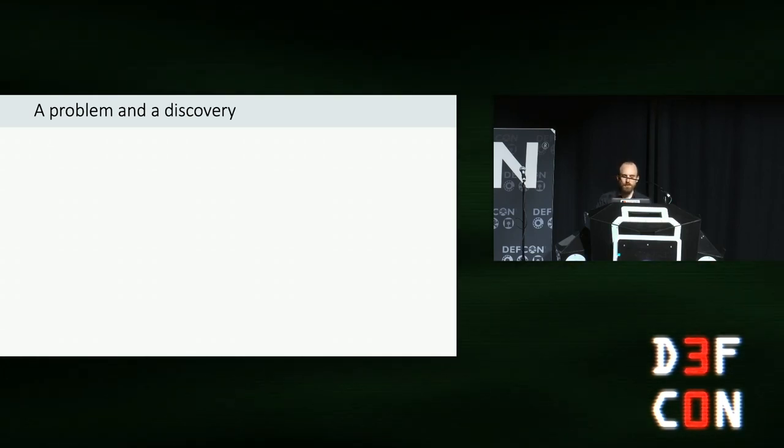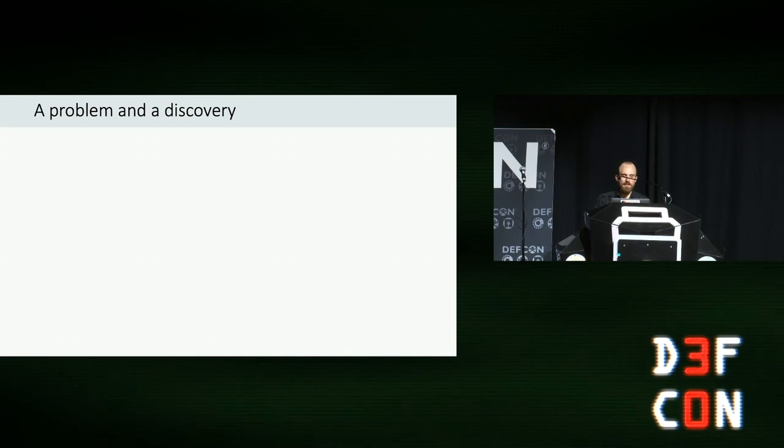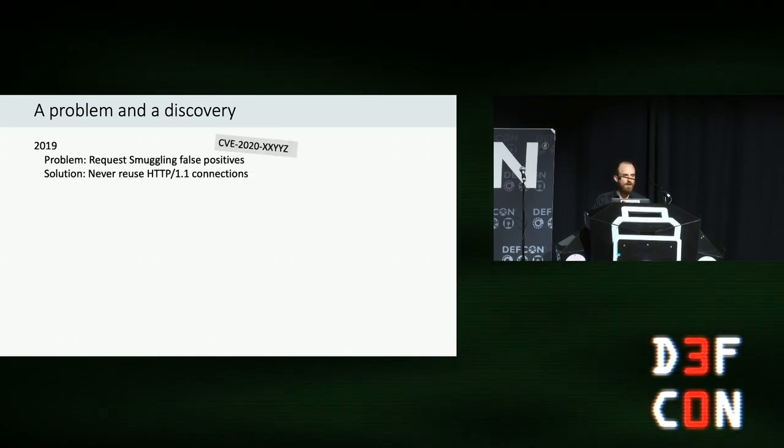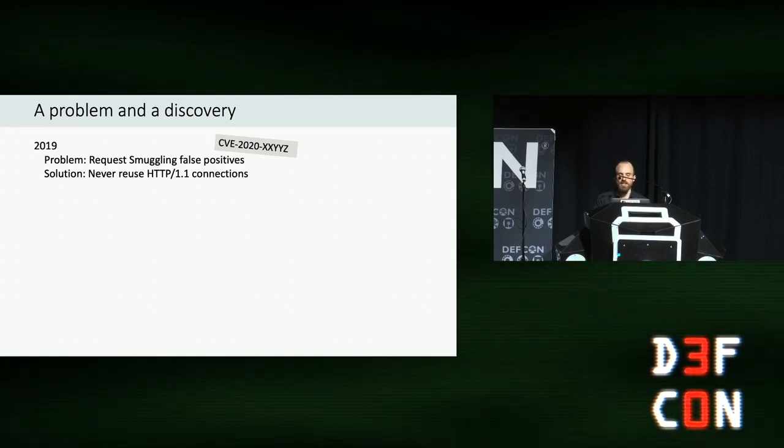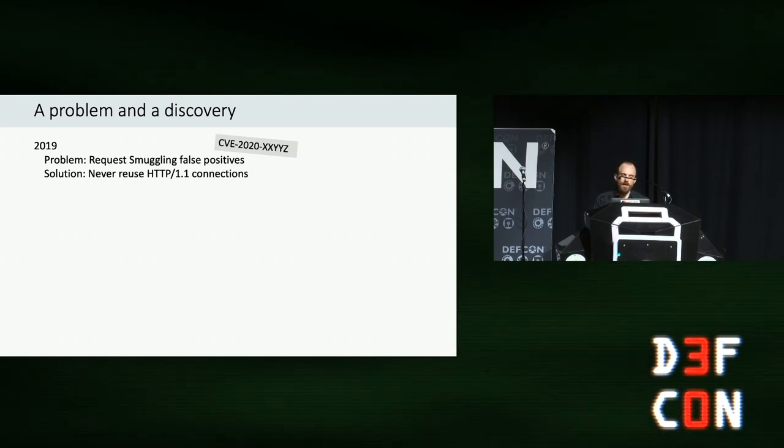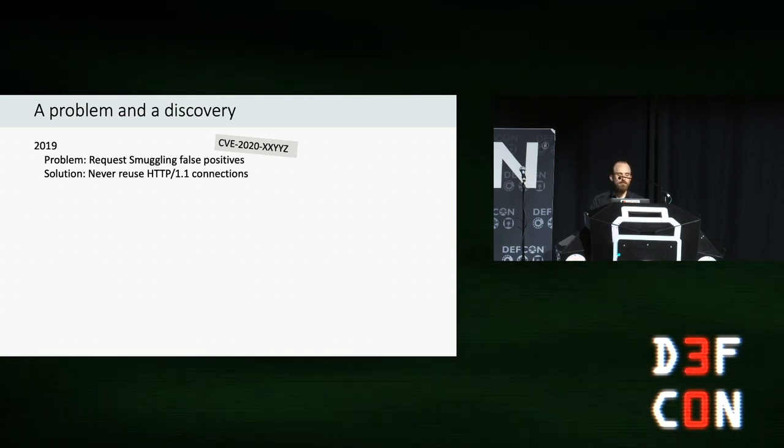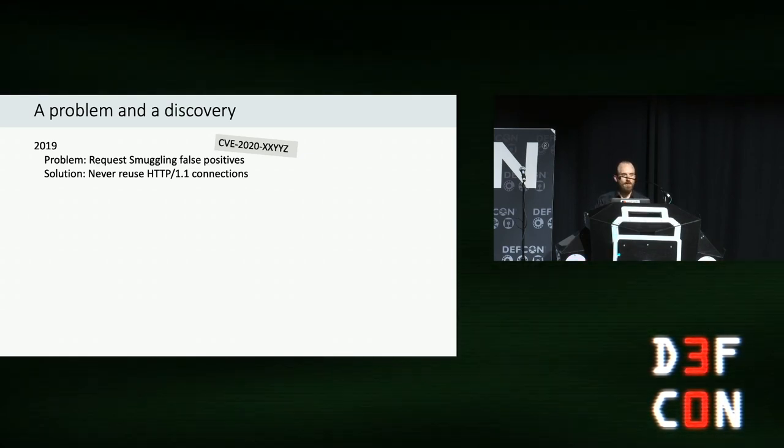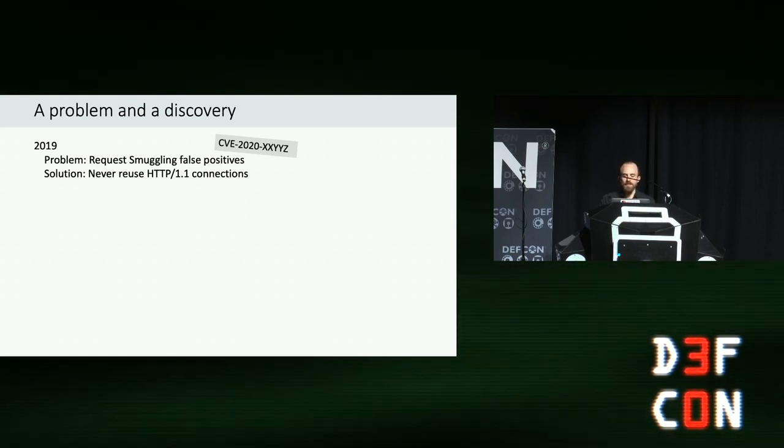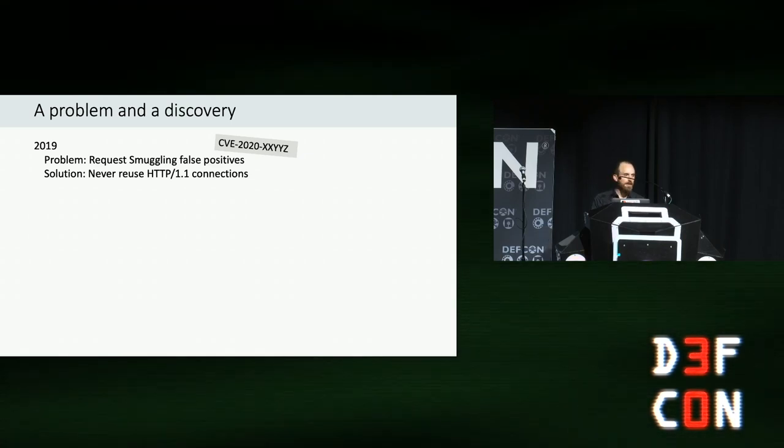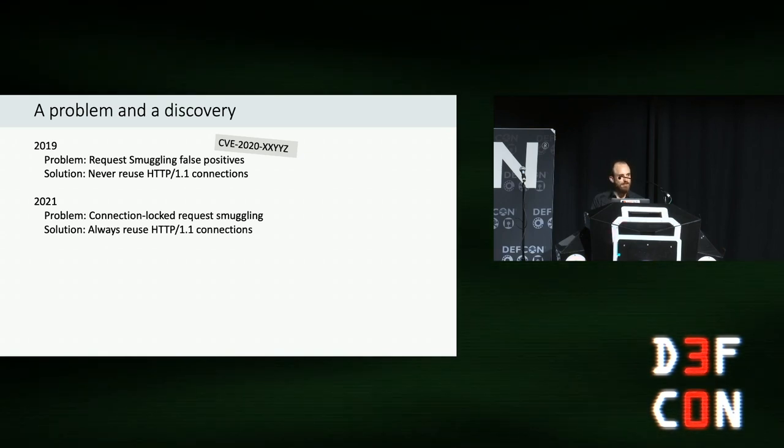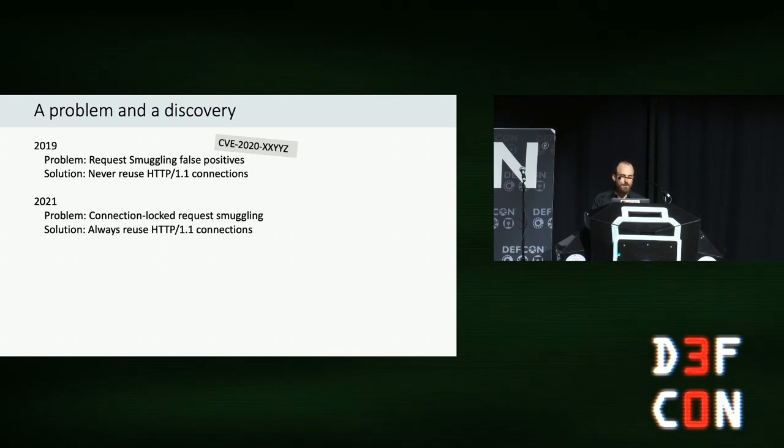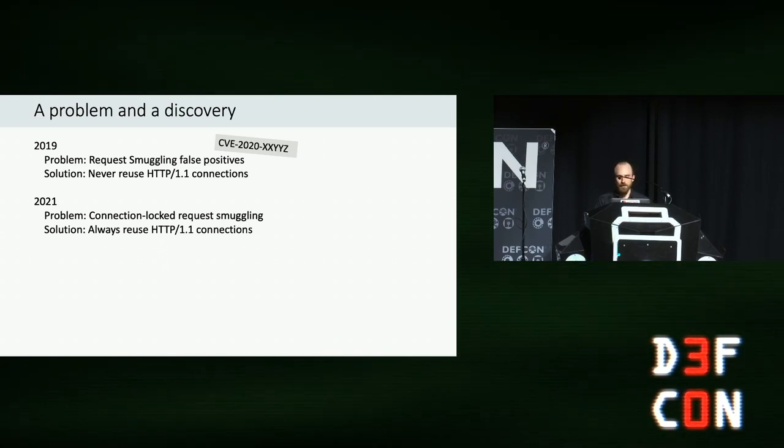Like many discoveries, the journey that led to it was quite windy. It started in late 2019, when there was a spate of request smuggling false positives, even including an incorrect CVE being issued for NGINX. I had a look at what the cause of this issue was and declared that there was a simple solution. All you had to do was never reuse HTTP/1 connections when looking for request smuggling. And after that, everything was wonderful until last year, when I realized that connection-locked request smuggling was a thing, and the only way to find that is to always reuse HTTP/1 connections. So at this point, we had a bit of a problem. And this year, I set out to tackle this.